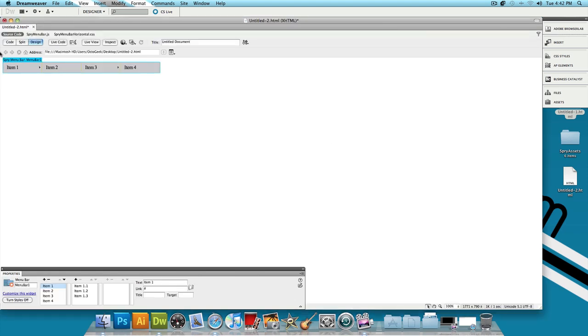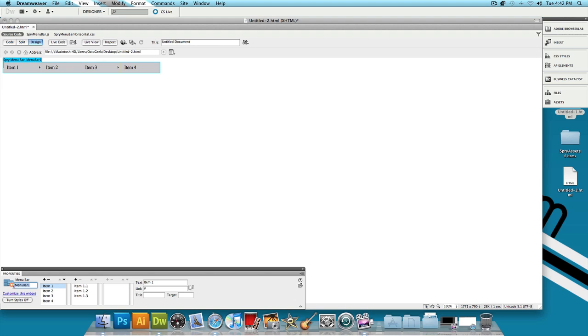Now you have something that looks like this. If you click on this little blue tab that says Sprite Menu Bar, Menu Bar 1, then you'll get the properties and now you can mess with all of your settings. The first thing I'm going to change is the name of the menu bar. Instead of Menu Bar 1, I'm going to change it to Top Navigation. You could change your name to whatever you want.